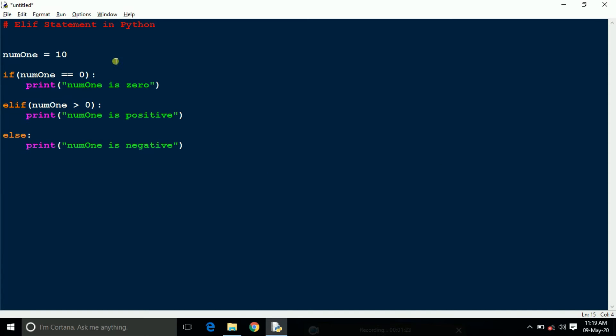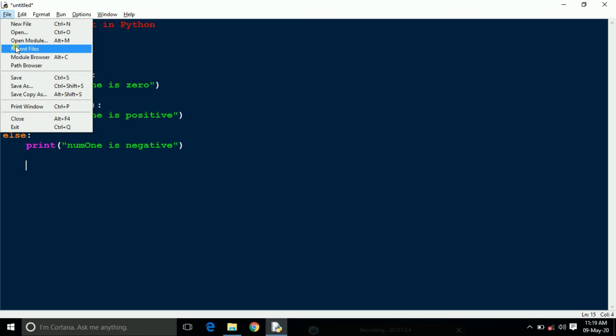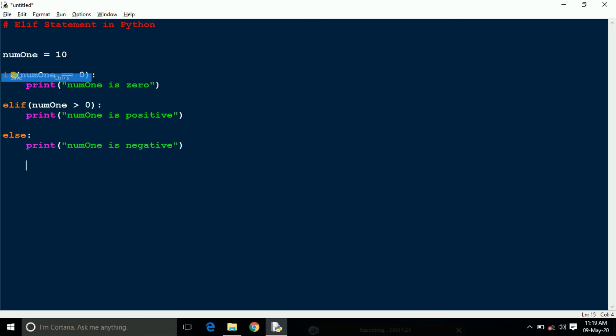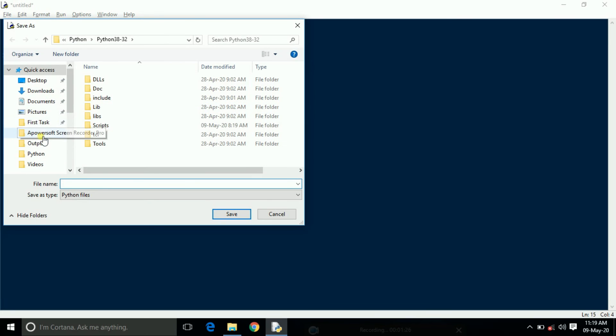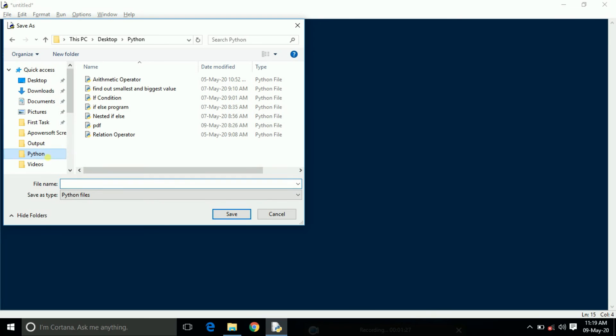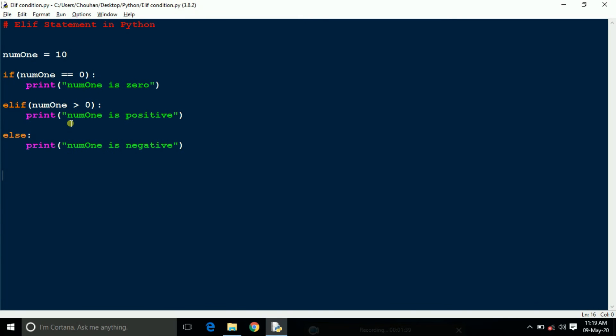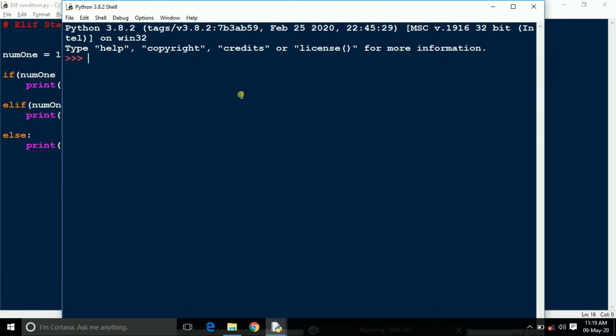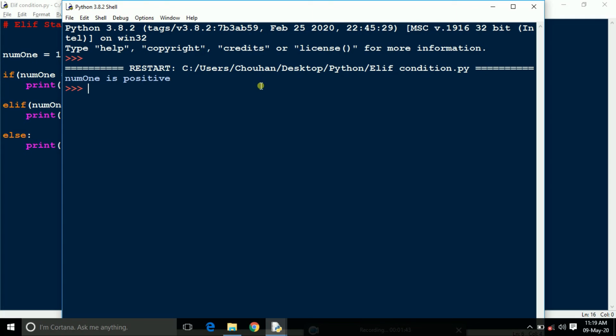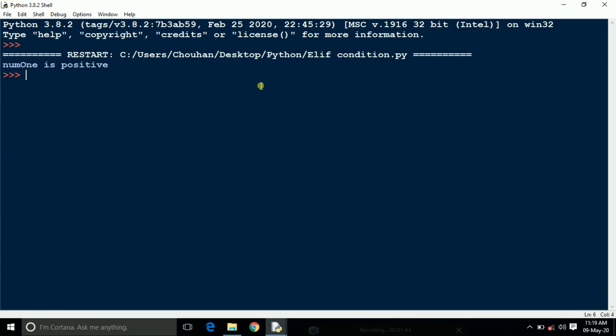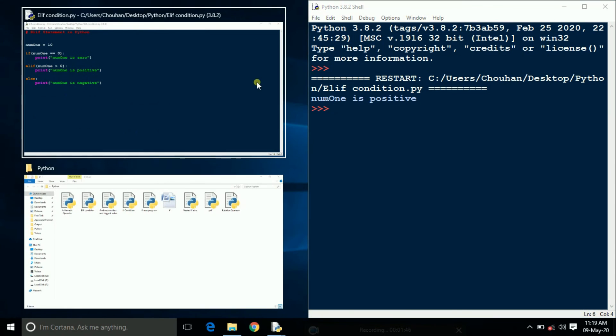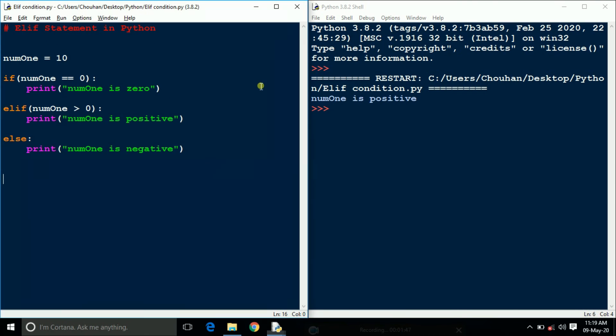Now save it. Save it as elif statement or elif condition. Now run it. See here it shows positive because our num1 equal to 10.